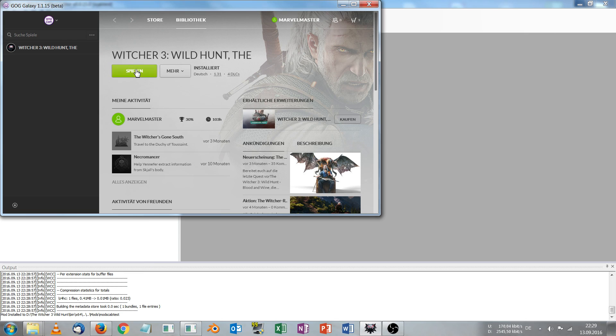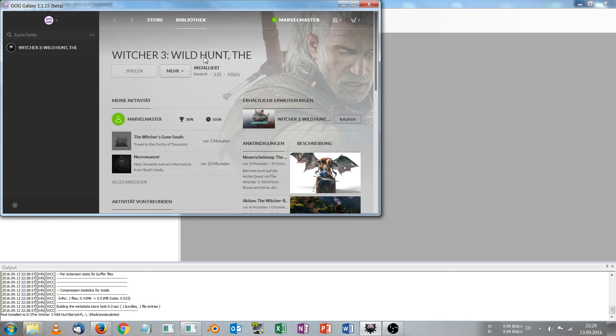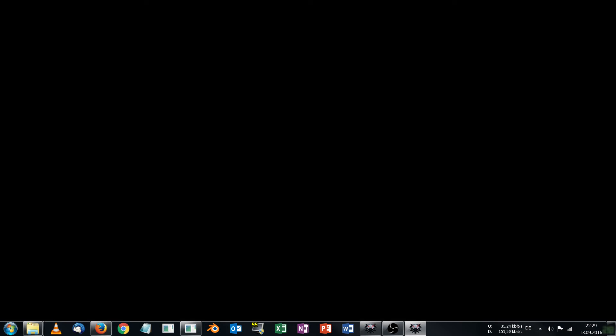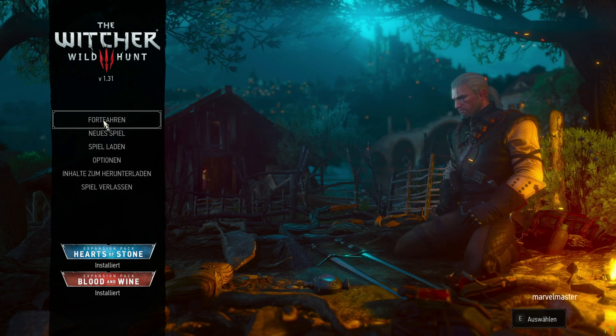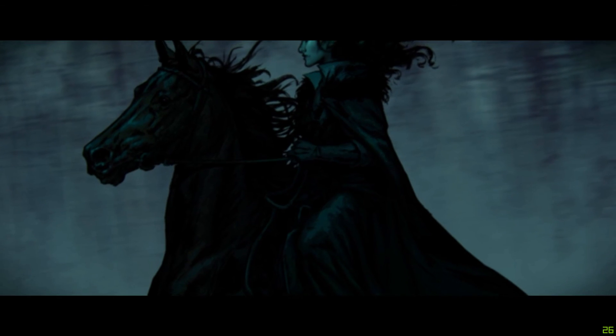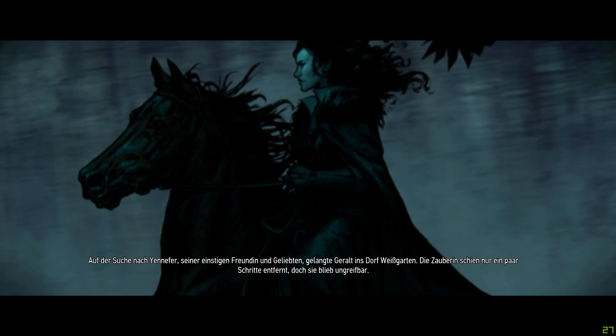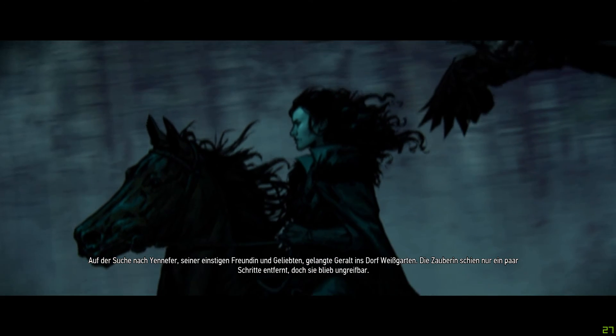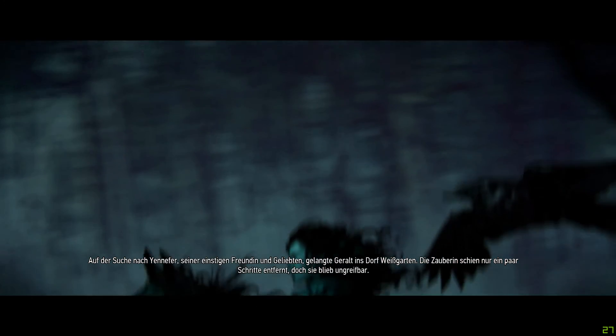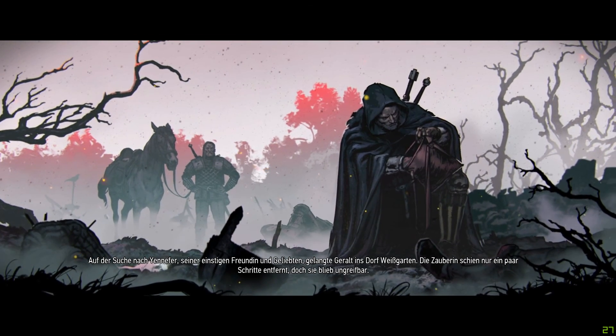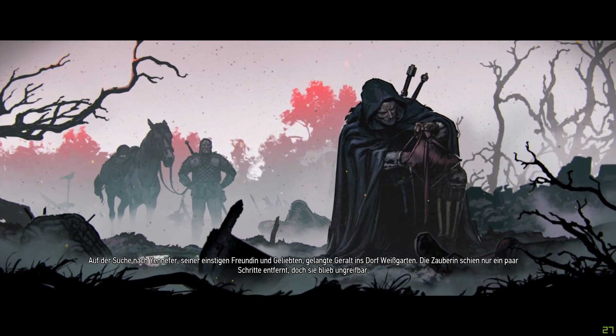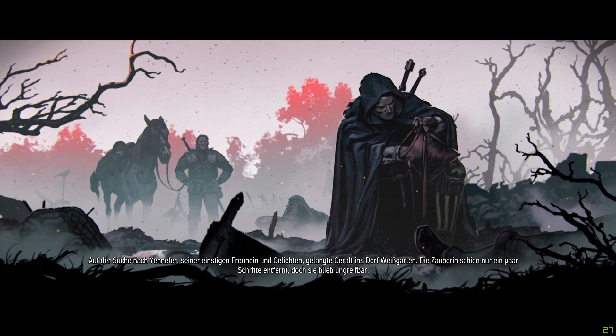So we open our Witcher game again. And I'm really excited if this has worked. I'm loading that same save game file again. And now we will see if Geralt has Ciri's scabbard.